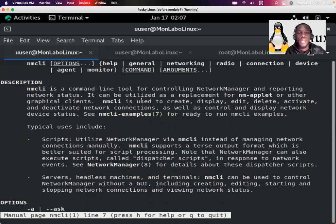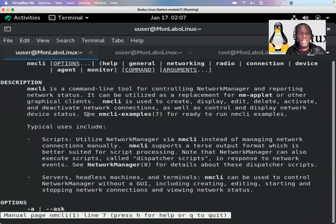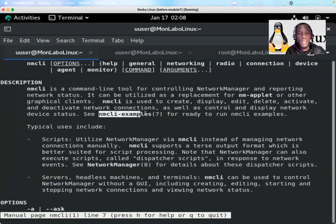NMCLI is used to create, display, edit, delete, activate, and deactivate network connections, as well as control and display network device status. See nmcli-examples, section seven, for ready-to-run NMCLI examples.